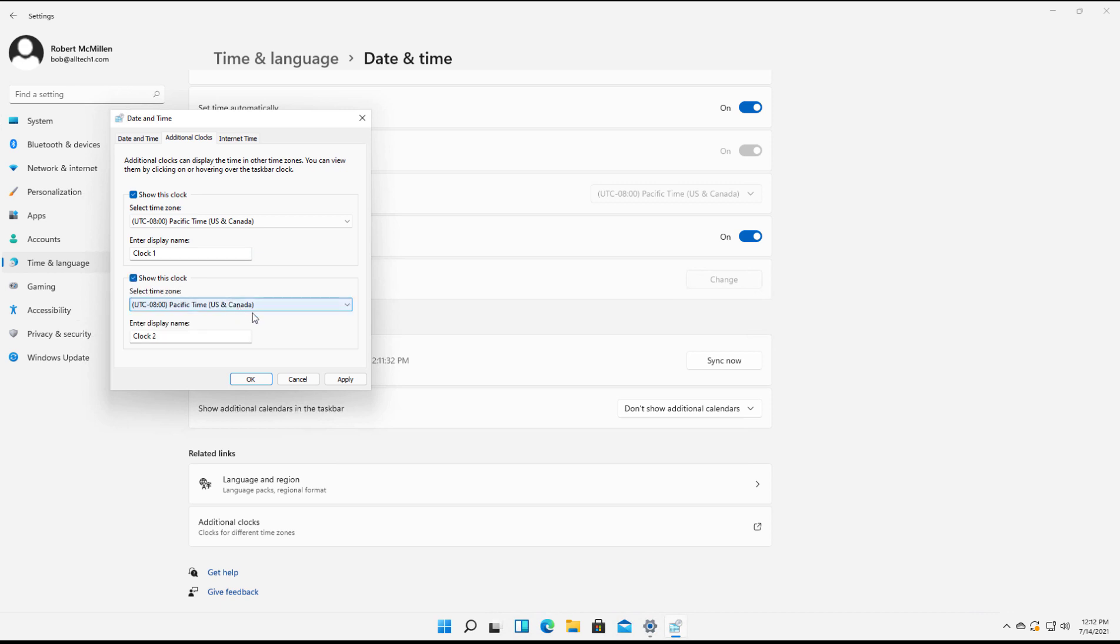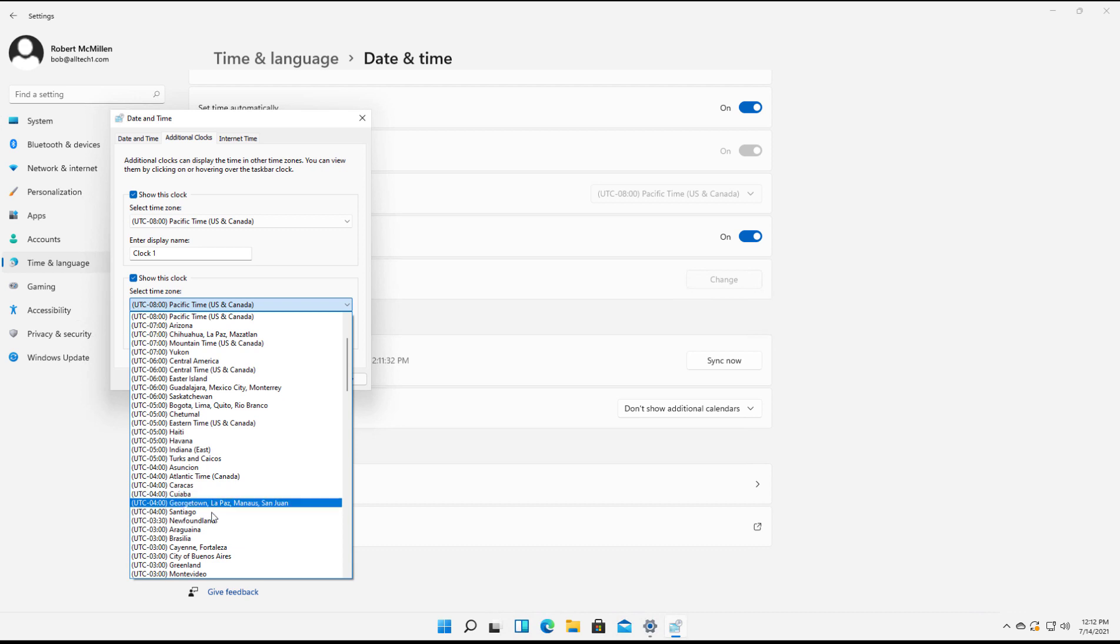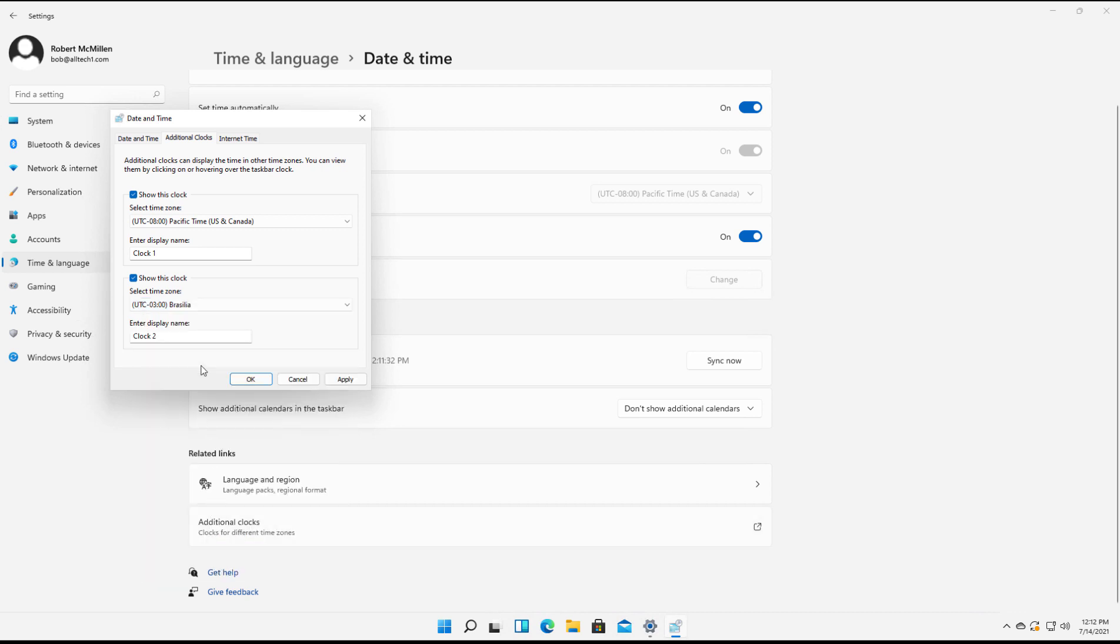Now we can click Show This Clock and show a different clock from a completely different part of the world. Now we can click Apply.